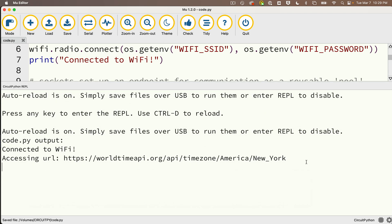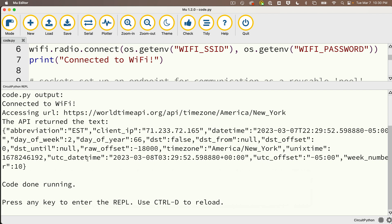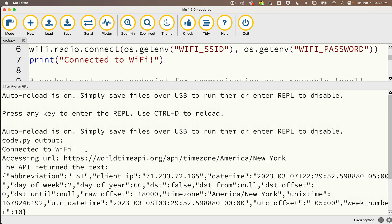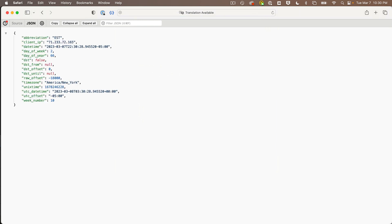Open the serial console, click Save, and we can see we're connected to Wi-Fi, accessing the URL, and look at those results! The data coming back is in JSON format — not as nicely formatted as in your browser with the extension, but it's all there. Mine shows abbreviation EST for Eastern Standard Time, a datetime string, a raw offset of negative 18,000 — we'll learn about that in the next lesson. You can copy the URL printed in the console, paste it into the browser, and see the same data nicely formatted.